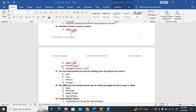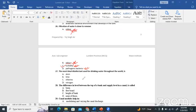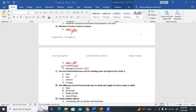The most ideal disinfectant used for drinking water throughout the world is used for water purification for drinking purposes. The answer is C — good.